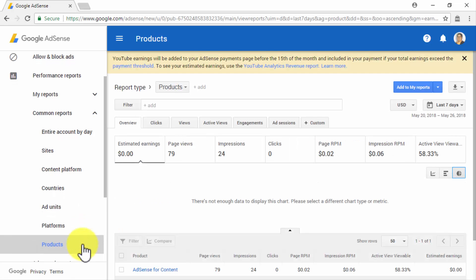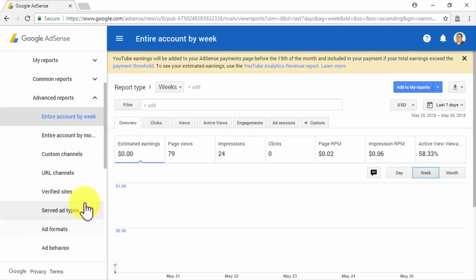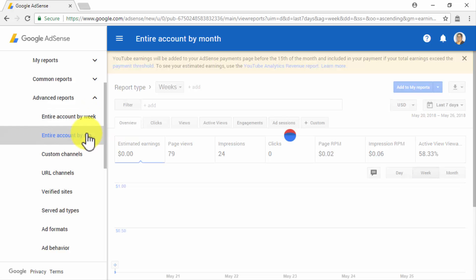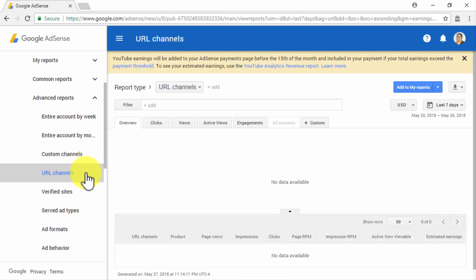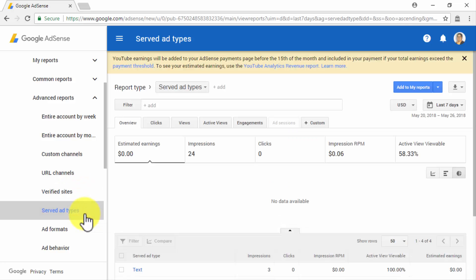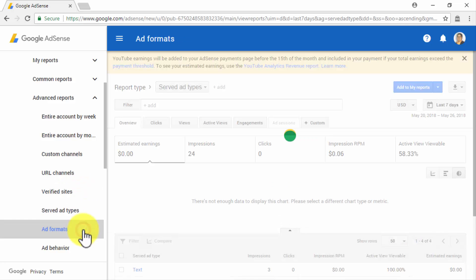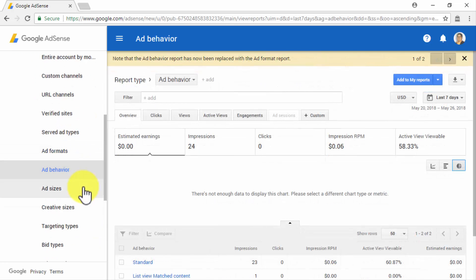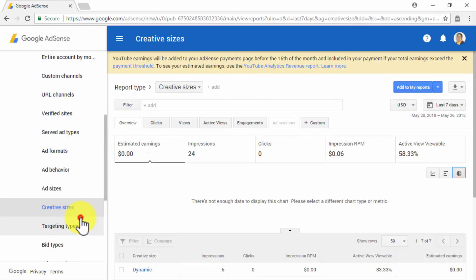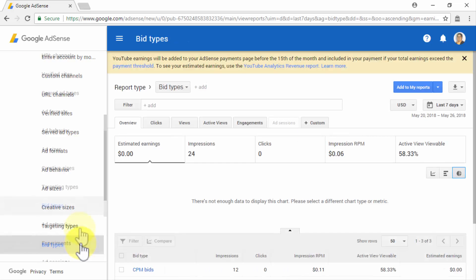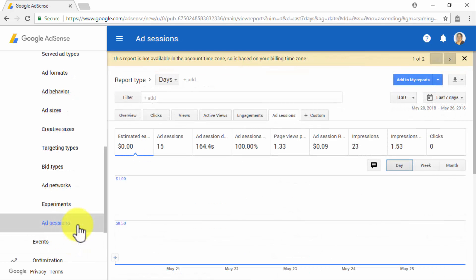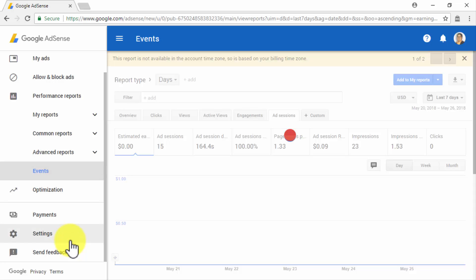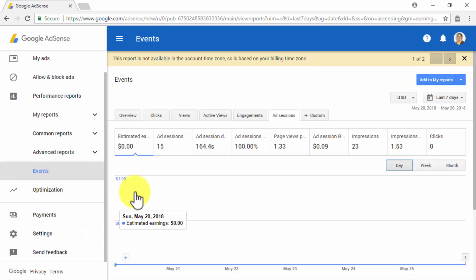Next up is the Advanced Reports sub-tab. In this section, you will be able to access granular-level reports that include an entire account by week report, an entire account by month report, a custom channels report, a URL channels report, a verified sites report, a served ad types report, an ad formats report, an ad behaviors report, an ad sizes report, a creative sizes report, a targeting types report, a bid types report, an ad networks report, an experiments report, and an ad sessions report. Finally, by clicking on the Events sub-tab, you will be able to access event reports.